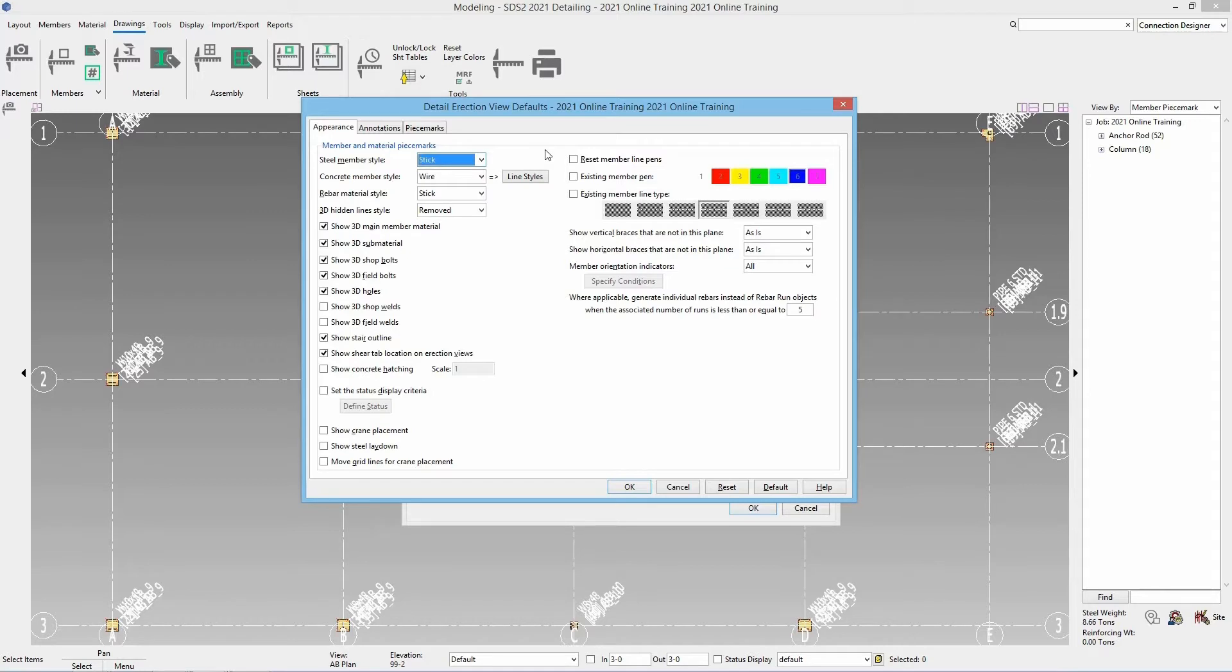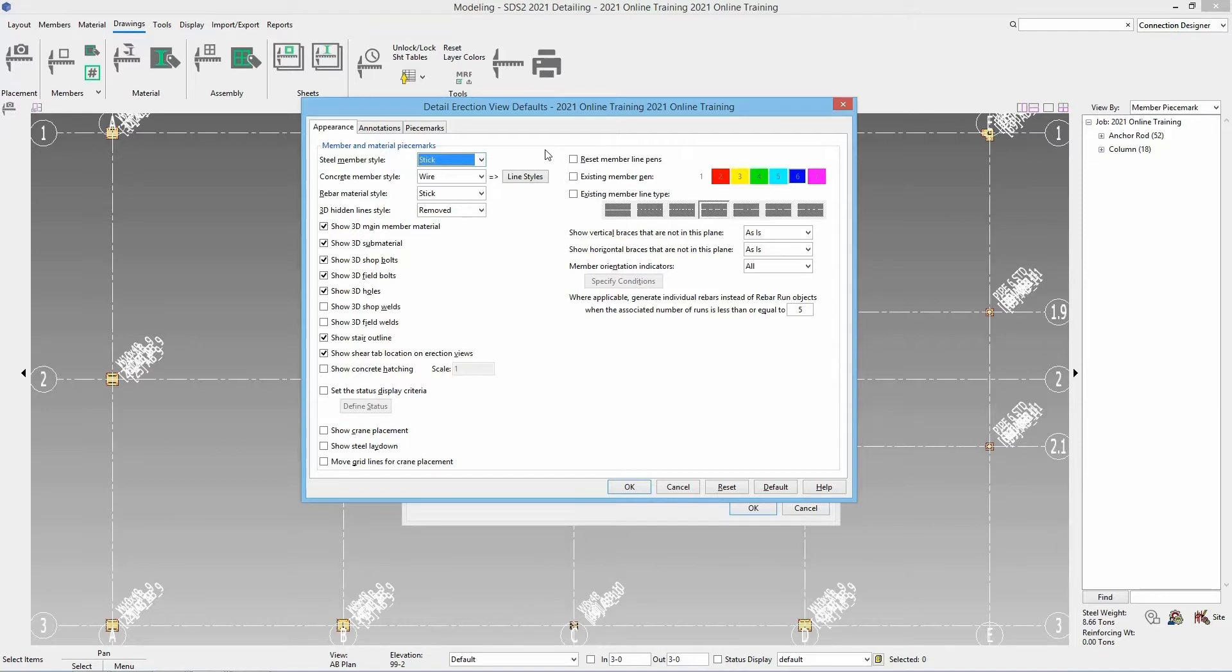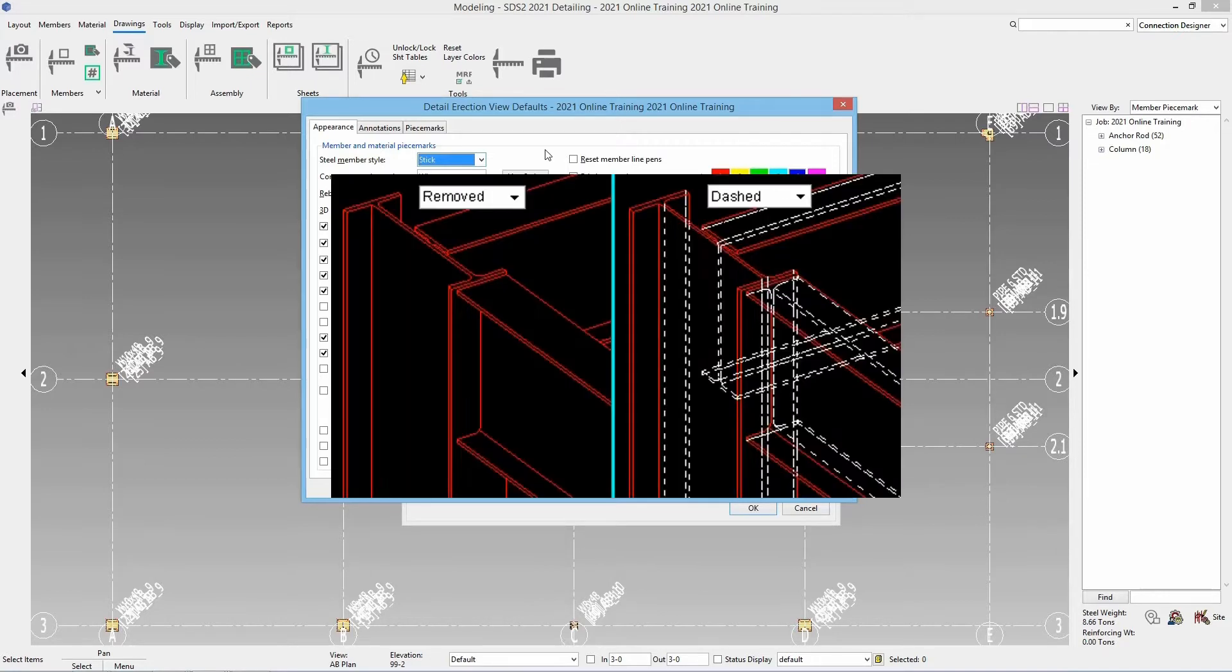If we had concrete members in here we could specify what style do we want that in. Same styles we had previously. Same for rebar if we had rebar. And then if we are showing our members as wire we have an option to show our 3D hidden lines as either removed so we don't see those dashed or solid.